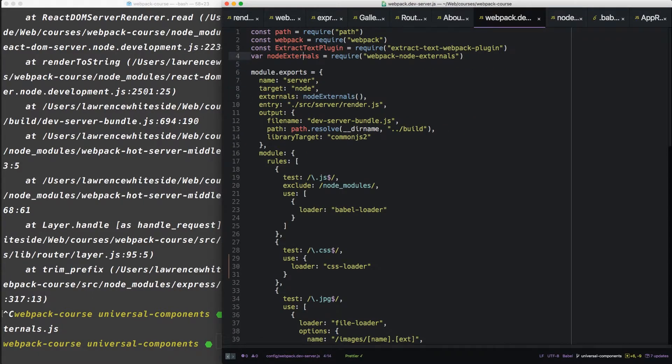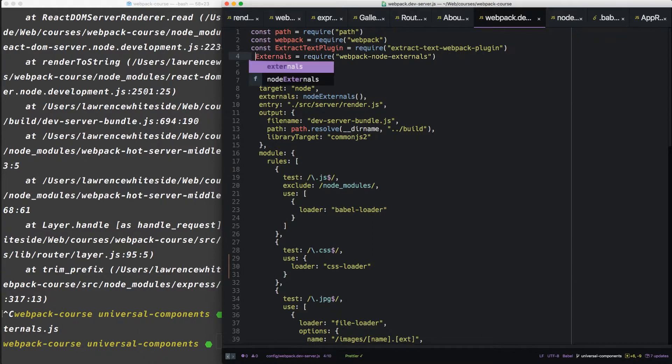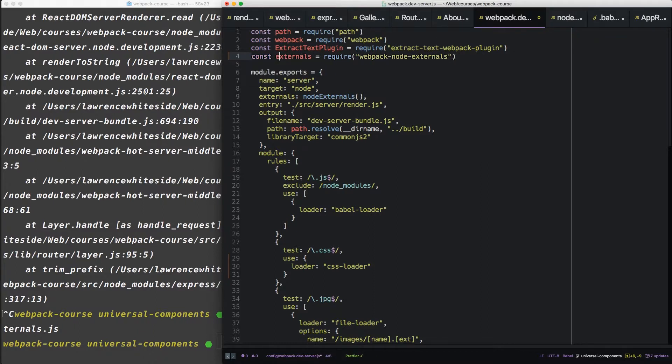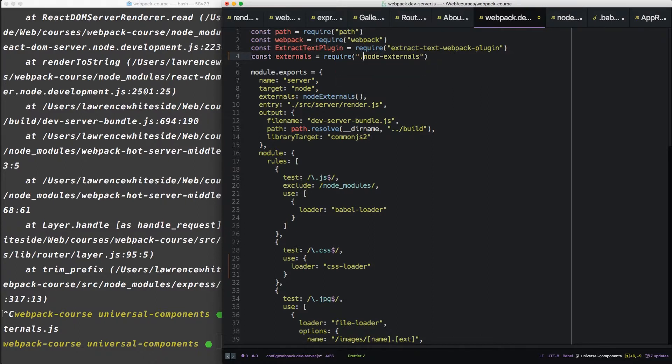And this will allow us to import our externals right here. So I'm going to say externals equals node externals. And down here, we'll switch that to that.